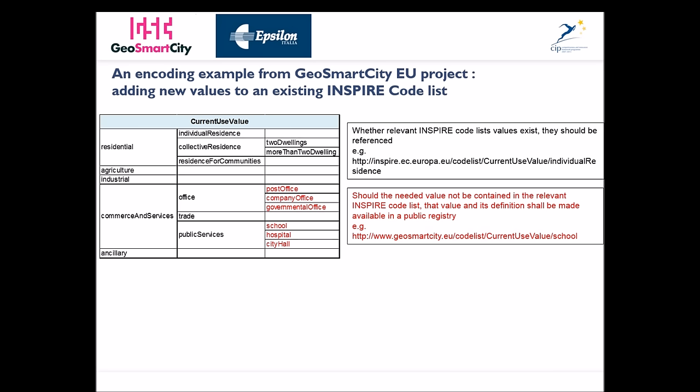Keep in mind that where relevant INSPIRE codelist values exist, they should be referenced. Where the needed value is not contained in the relevant INSPIRE codelist, that value and its definition should be made available in a public registry.